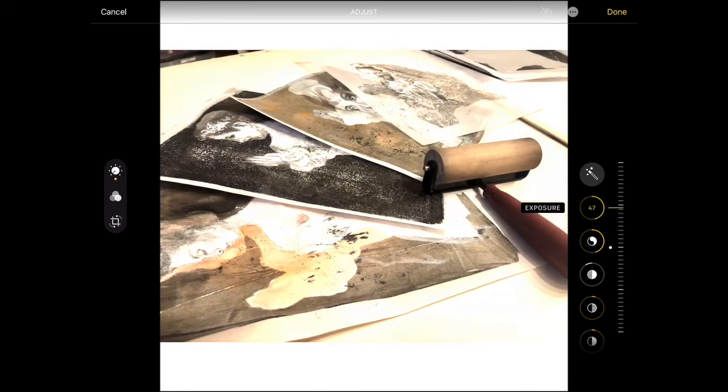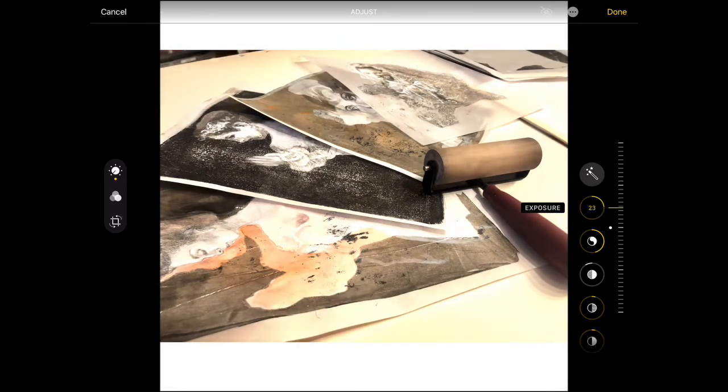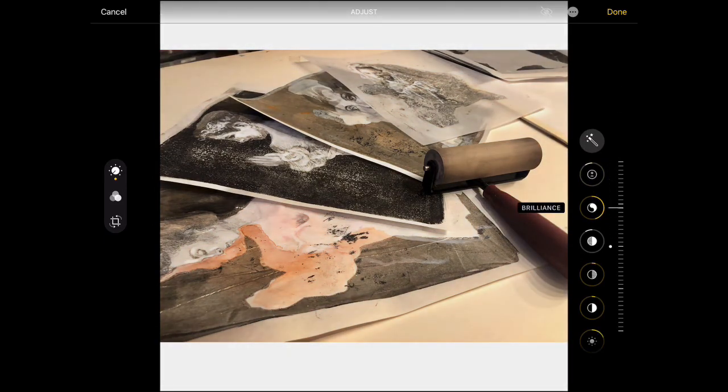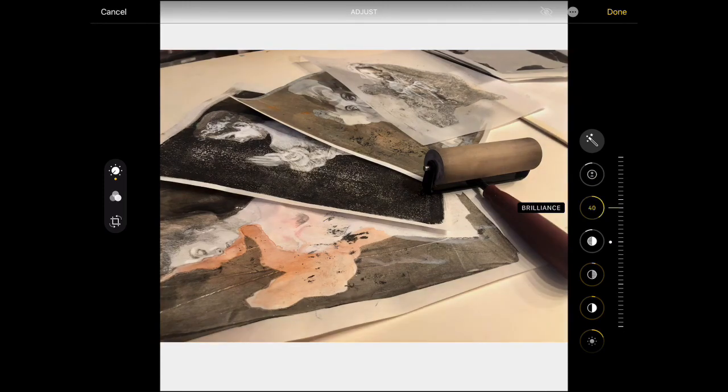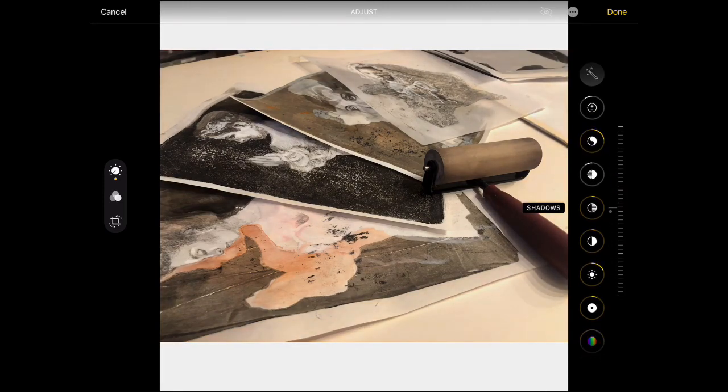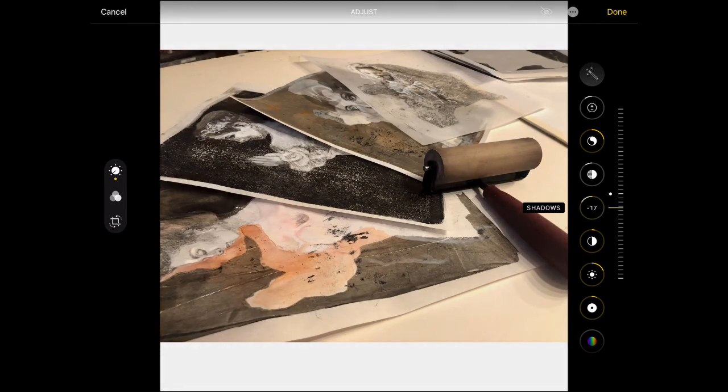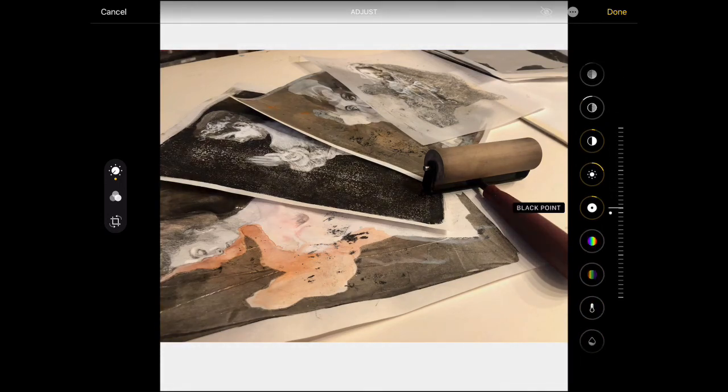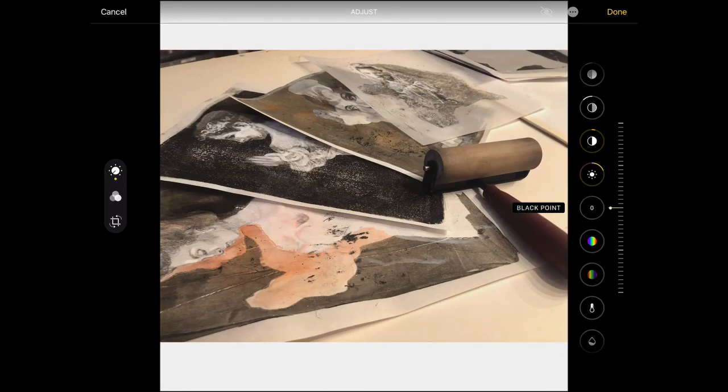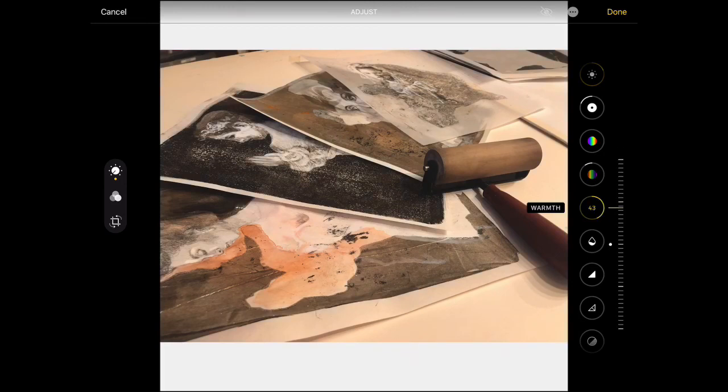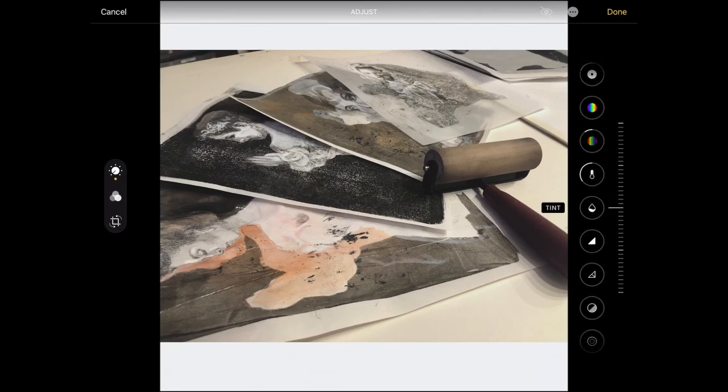Brilliance works in the light areas. Shadows works in the dark areas. Black points so that your black looks truly black and not gray. Warmth is typically the one that most people will need to adjust because a lot of our lights are incandescent and then once you adjust the temperature you want to change the shift so it most closely resembles what you're seeing.